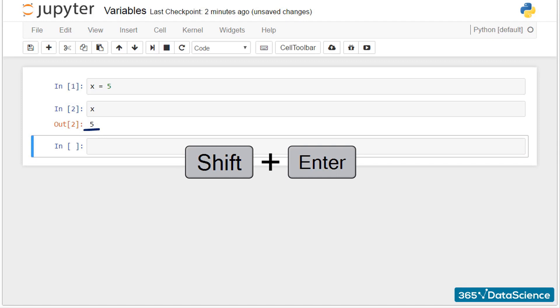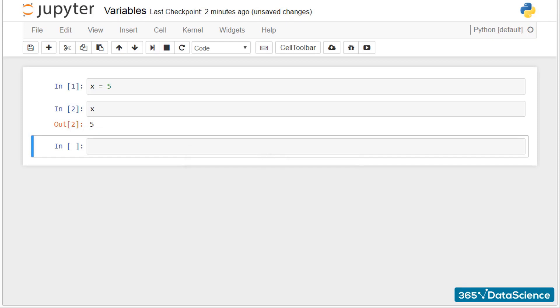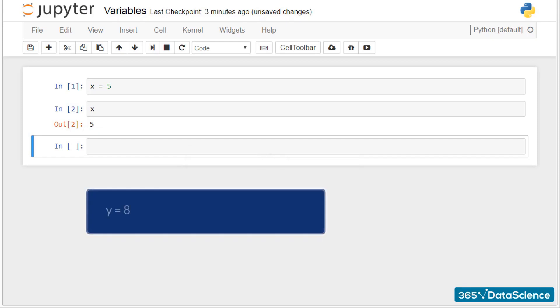Great. As you can see, typing in a single line of code entails a few concepts of programming simultaneously. Now, let's assign the value 8 to a variable we call y.